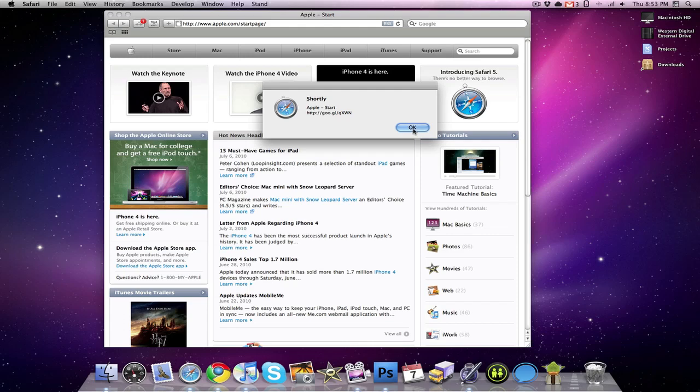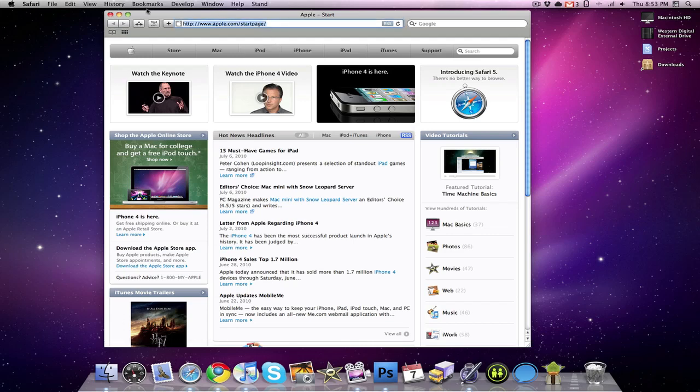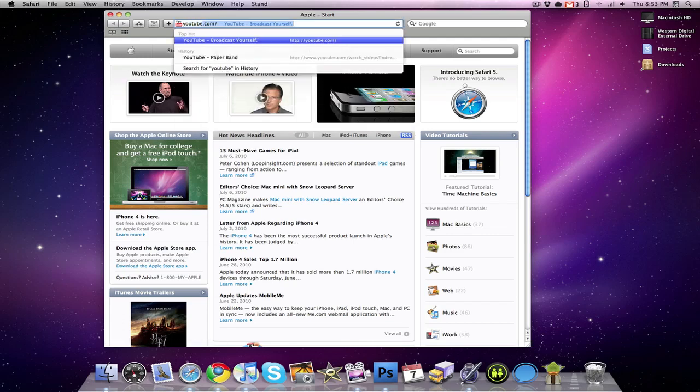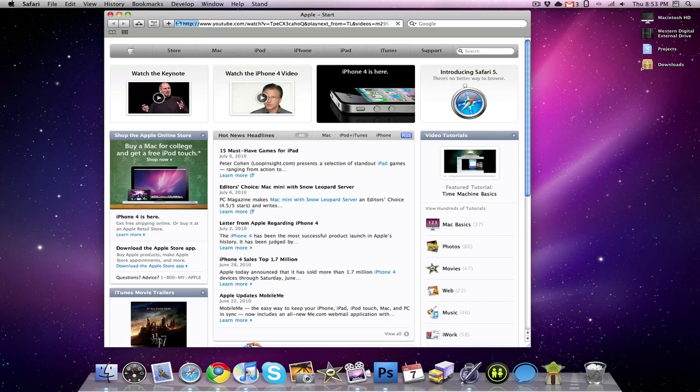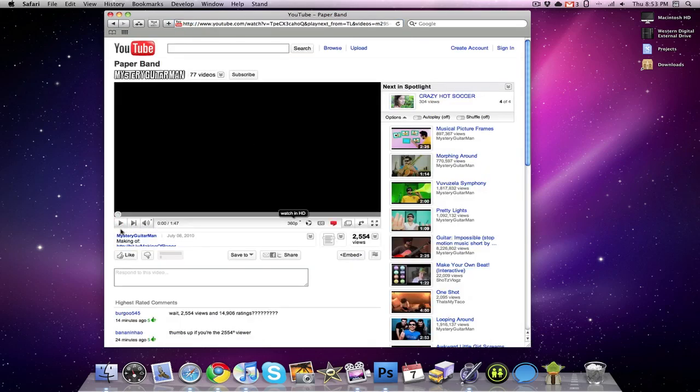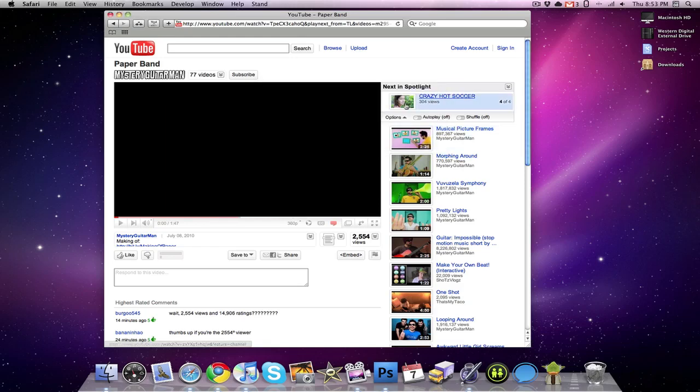This extension also comes with support for shorteners from YouTube and Flickr, because YouTube and Flickr have their own shorteners. So if I went to a YouTube video and then I clicked the little shortly button, it would give me a shorter link with YouTube's shortener. So that is shortly, pretty simple.